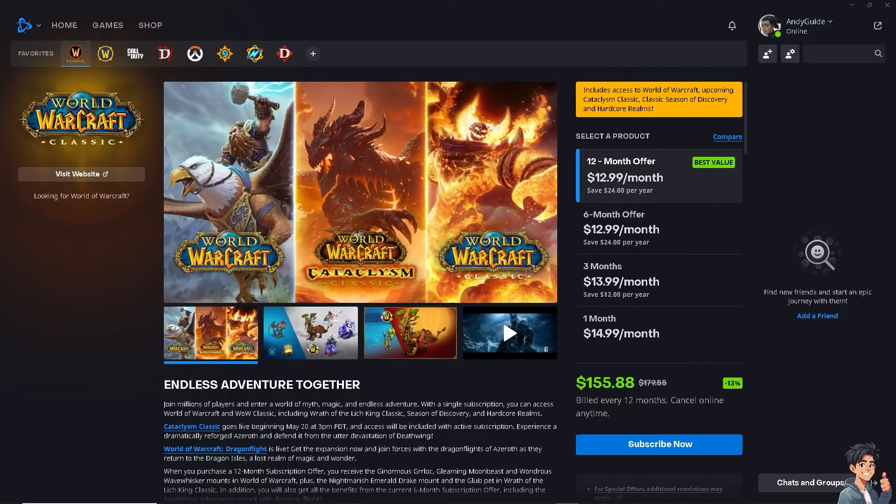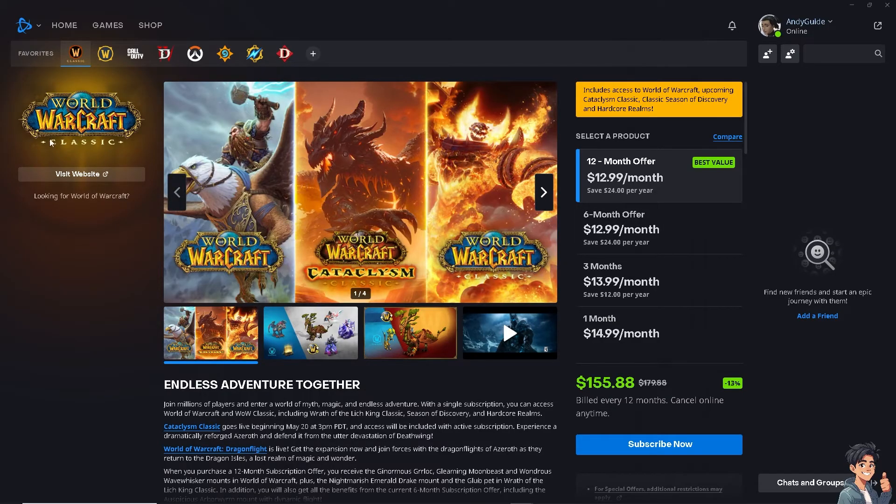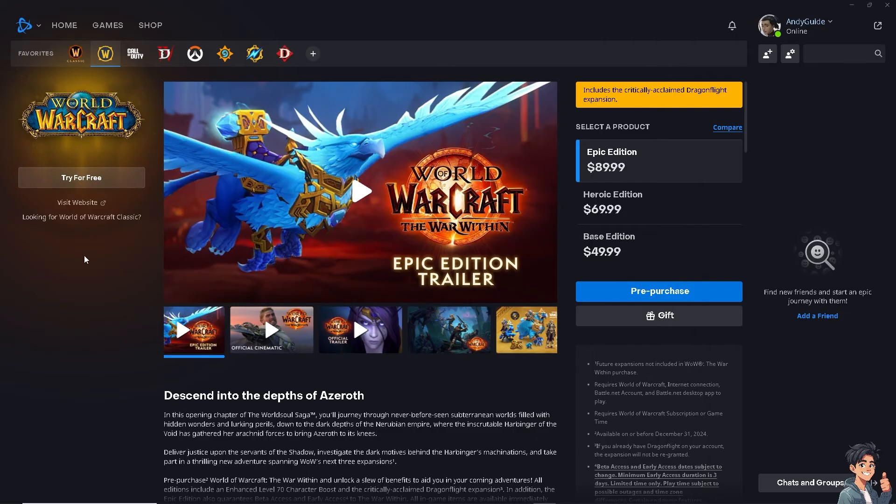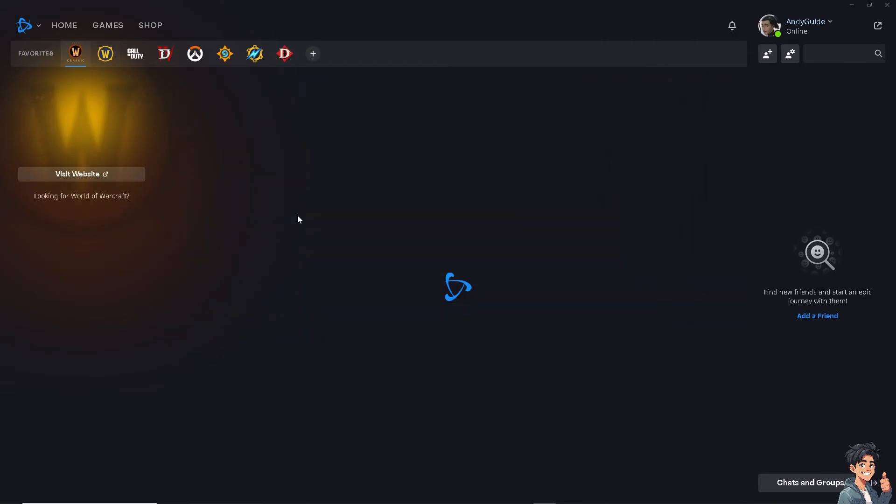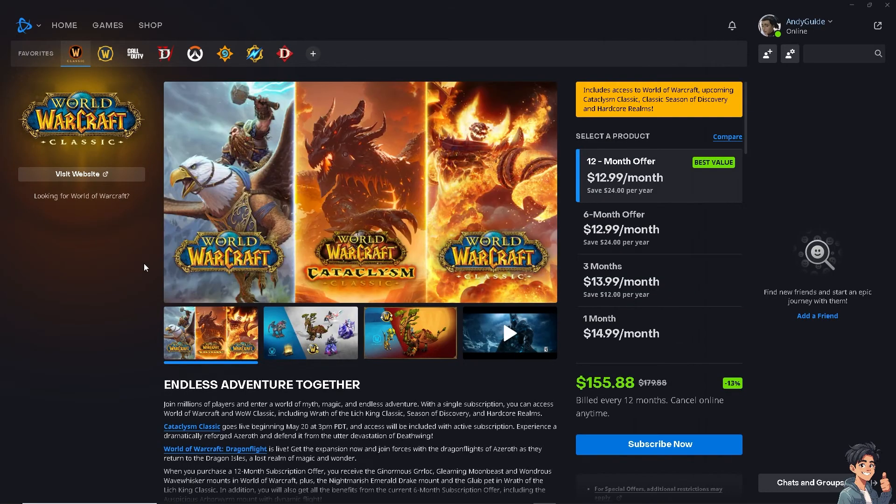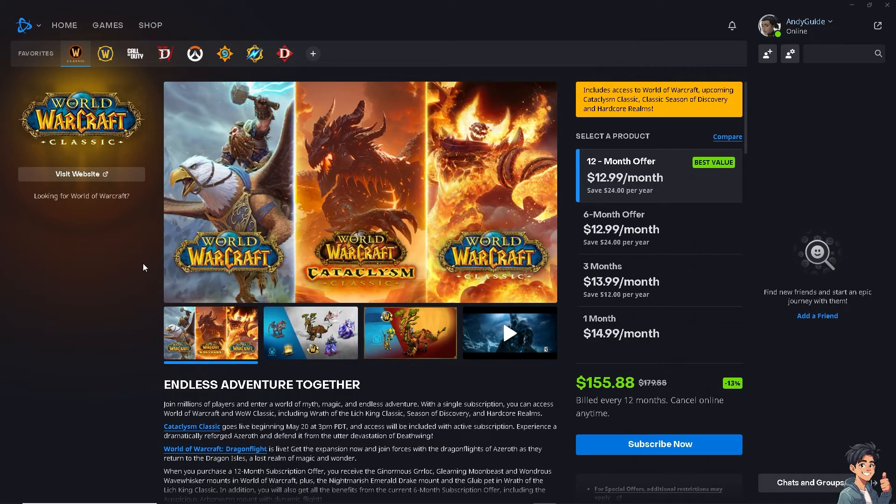If other steps fail, I suggest you uninstall WoW for now through the Battle.net client. Right-click and uninstall, and after that try to reinstall the game. When you reinstall the game, check if the issue persists.